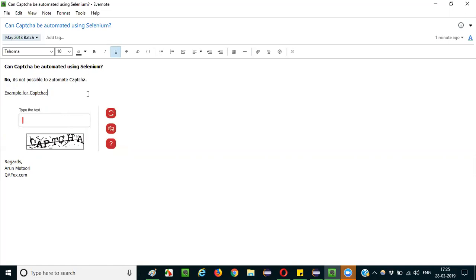For example, there may be a user registration page on an application. So what an attacker or hacker can do is create a kind of automation scripts in his machine in such a way that false traffic will be sent to the user registration page with a lot of false information.